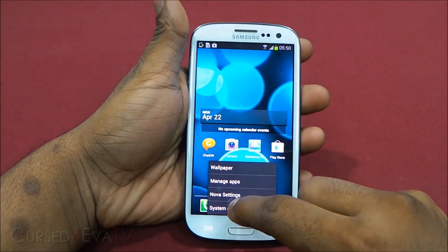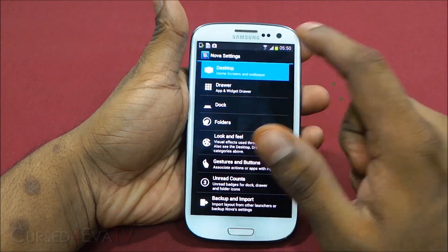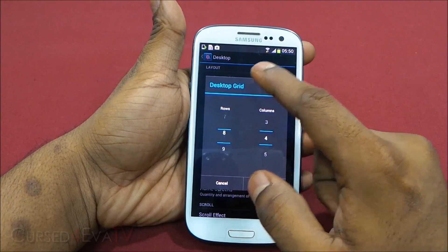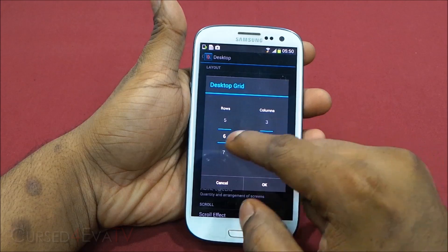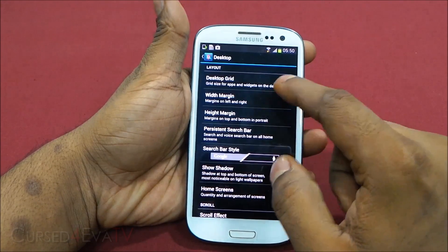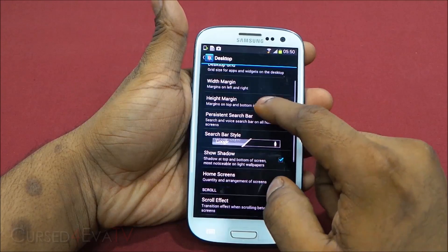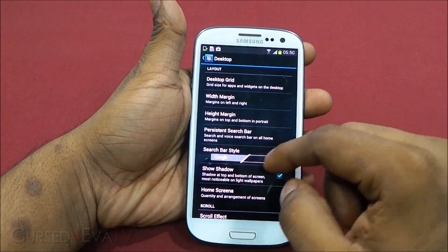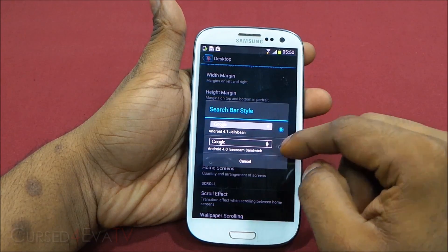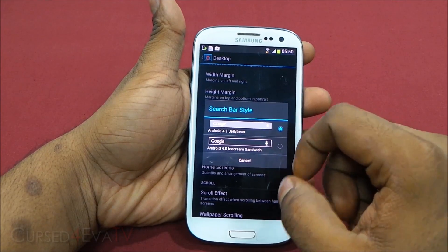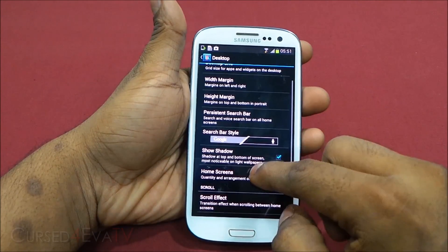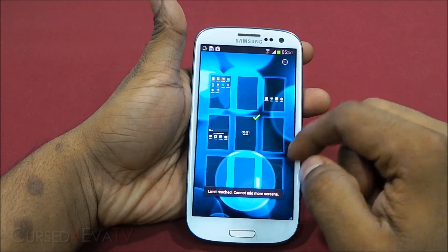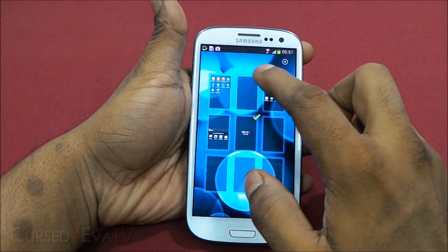Going into Nova settings, under Desktop you can change the desktop grid — how many rows and columns are displayed. Let's leave it at five by four. You've got width margin, height margin, and the persistent search bar. You can set it to always show and select the Google search bar style — ICS and Jelly Bean versions. Under Home Screens, you can see all your home screens, add more — up to nine — and just swap between them. Tap and hold to move them around or delete them.